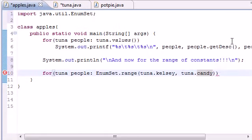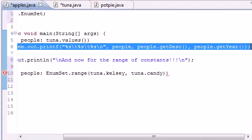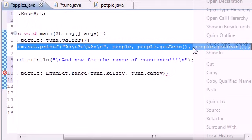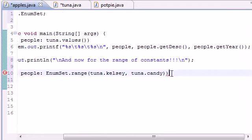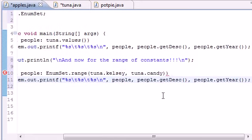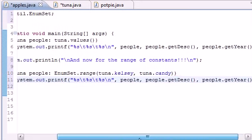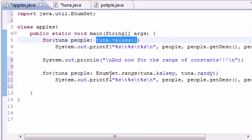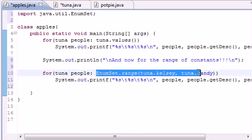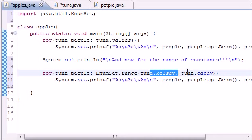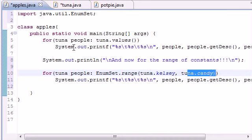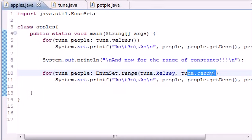Now we have Kelsey to Candy and everything included. It gives you a whole new array. So now once we have that, we can just copy what we have up here and paste it. Now instead of an entire array which was tuna.values, we have a specific set in the array which goes from all the constants from Kelsey to Candy.